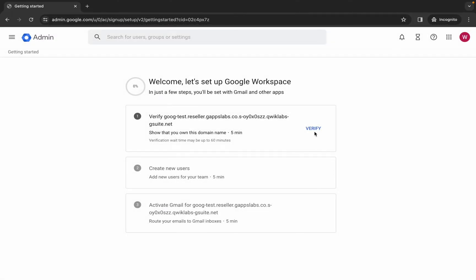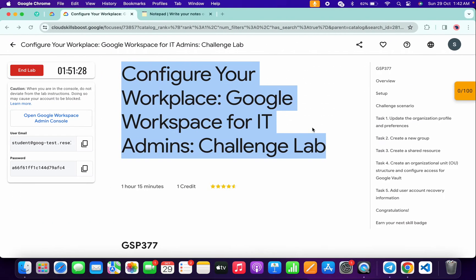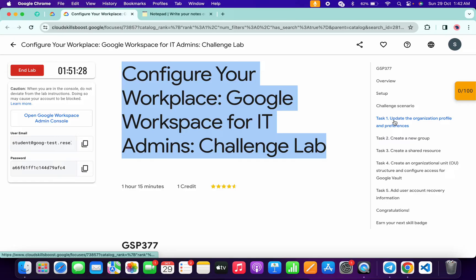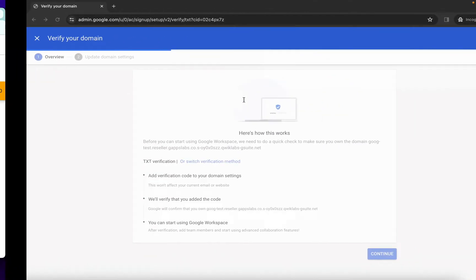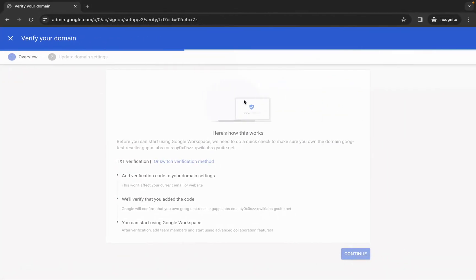Then click on 'verify'. Now come back to the lab instructions and click on task number one. Here we have to simply update the organization name. Just copy this name carefully and make sure that you do not copy any extra space while copying the name.